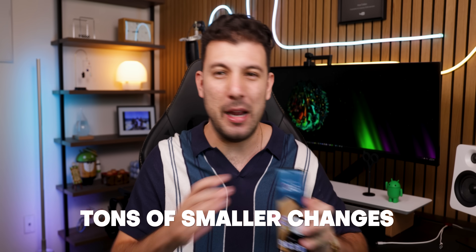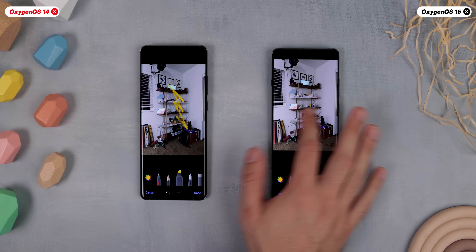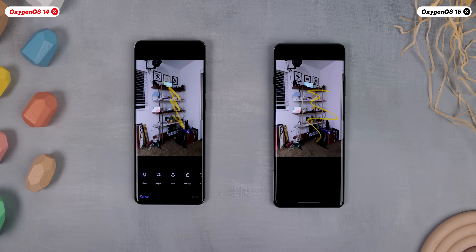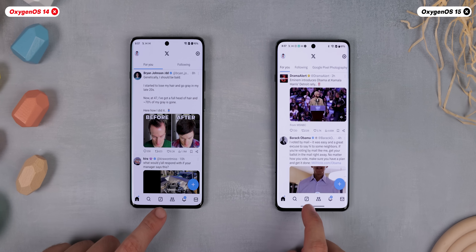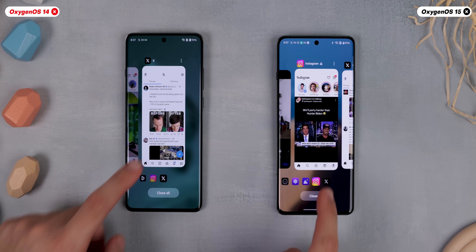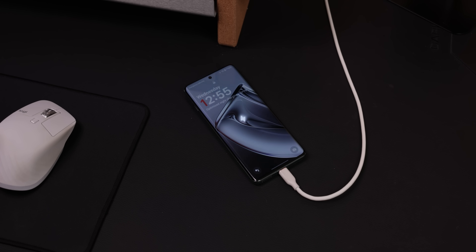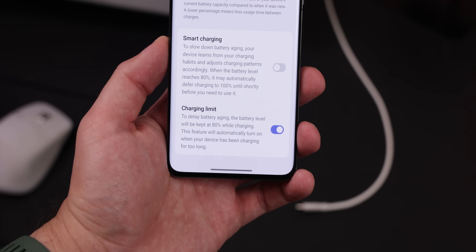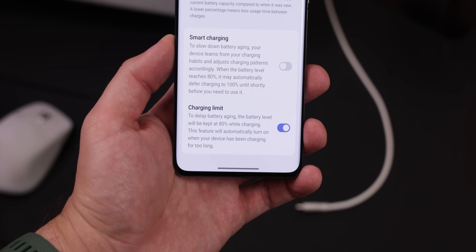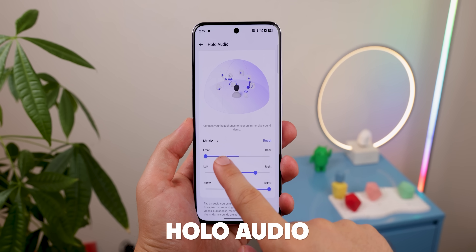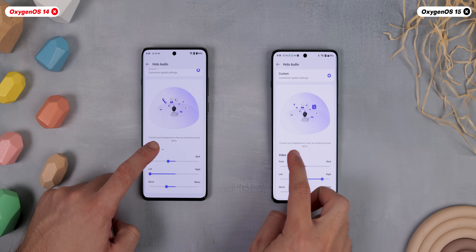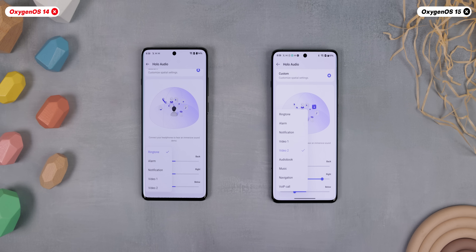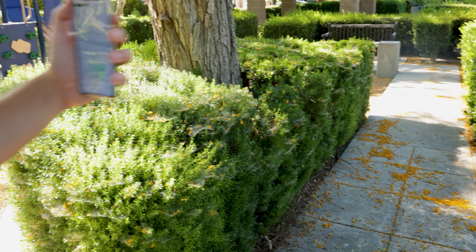OxygenOS 15 has also brought many other smaller changes that are still very much appreciated. When you're editing a photo and you save those edits, you can still revert back to the original in the future no matter what. When you jump into the Recents page, you'll be shown the app you used last instead of the current one, saving you an extra swipe. There's also a new battery protection reminder that will automatically turn on the charging limit feature, halting charging at 80% if the device has been charging for too long — handy if you're using a slow charging brick. OxygenOS 15 also gives spatial audio a nice upgrade, making sound feel more immersive, now working not only with music but also during video calls, audiobooks, and even navigation — adding a cool layer of depth, especially when multitasking.